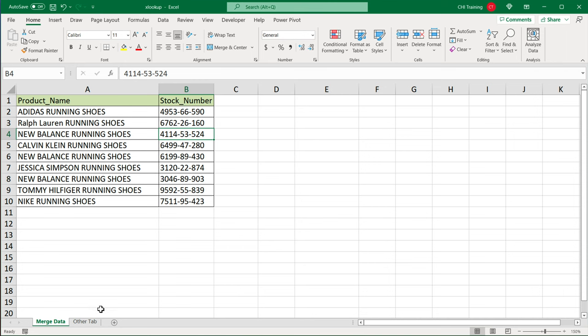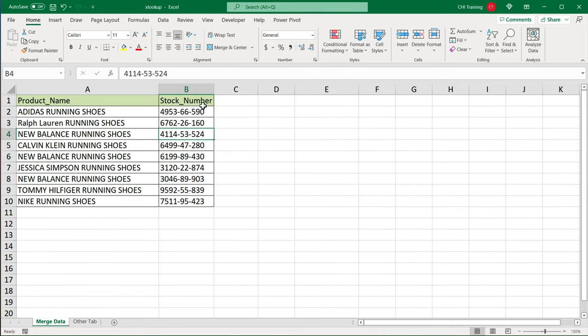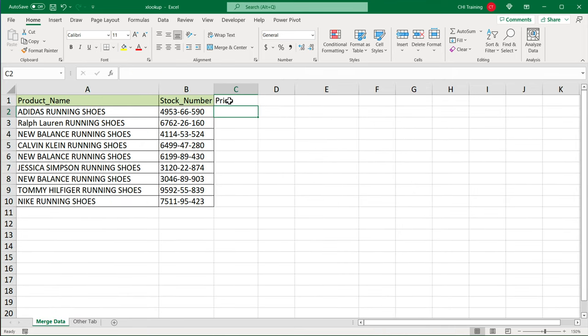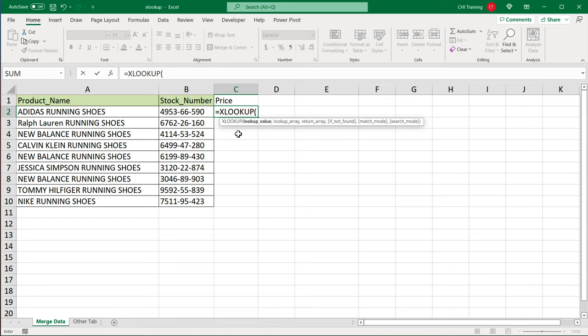I'm going to start with an example of just grabbing prices from here and moving them over here. So I'll just name this column price. We'll start equals XLOOKUP. We always start our formula wherever the end results are supposed to show up. As a lookup value, I'm going to use this first common key, this first stock number, comma.